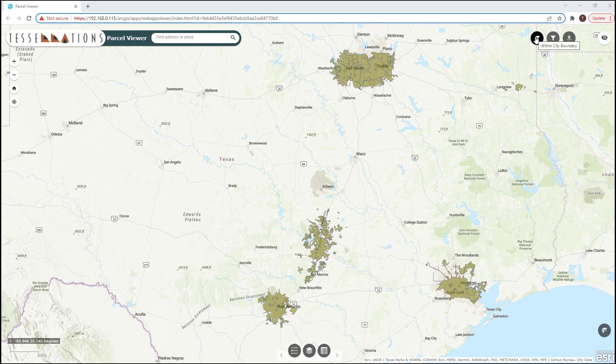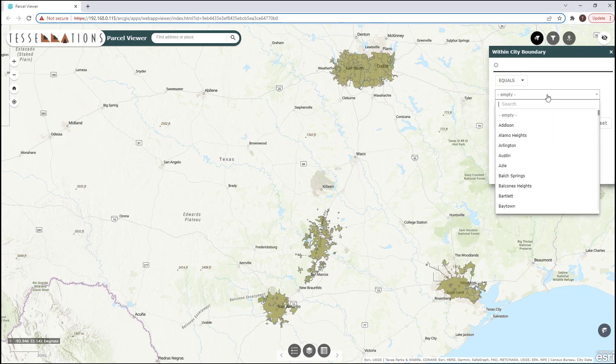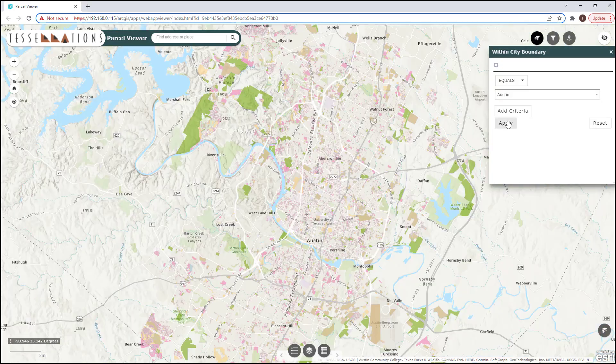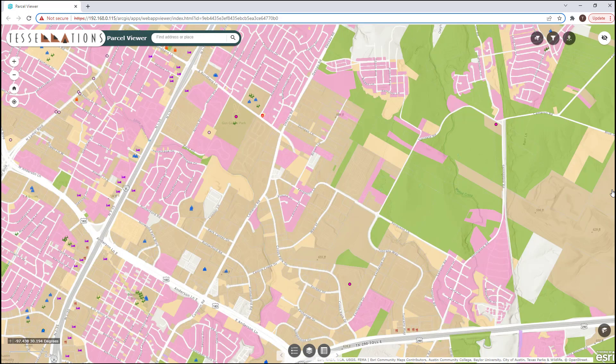Let's say I'm interested in a property that would be within the Austin city limits. I could begin to explore these parcels for the city of Austin, but let's refine our area of interest. Now that I'm zoomed into a more specific area of interest, I can begin querying on the parcels that I'm looking at.